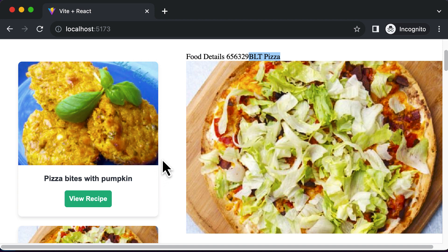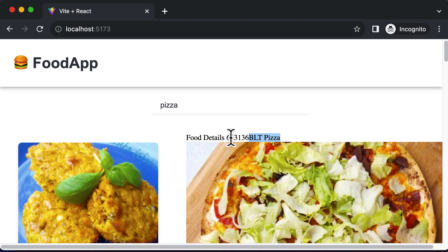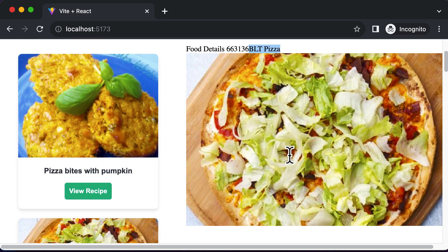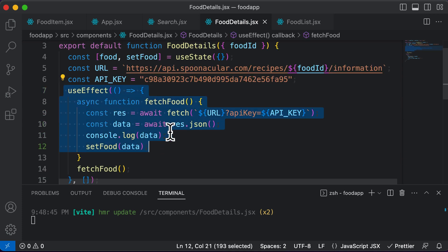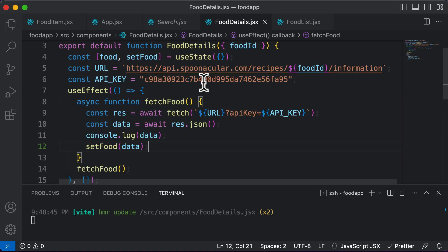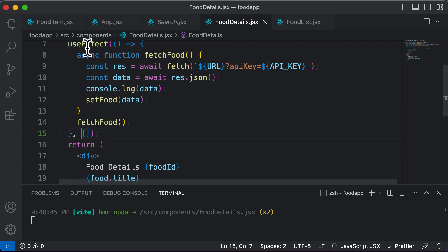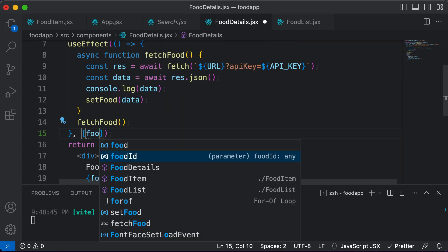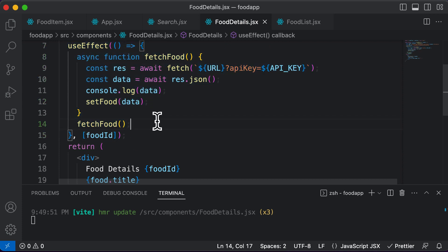However, there's one problem. If I select another recipe and click view recipe for Thai pizza, the ID changes but the recipe does not. That's because we need to explicitly tell React that whenever the ID changes, we want to make a fetch call for a new recipe. Right now the useEffect only executes when the component first renders. To make an API call whenever the food ID changes, we need to add food ID to the dependency array of the useEffect.